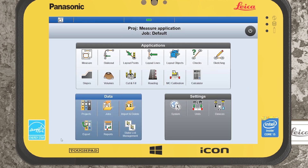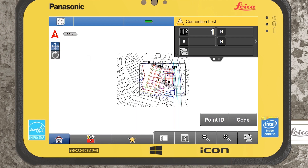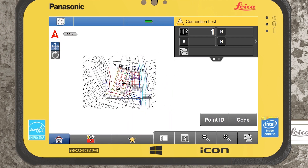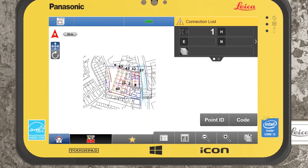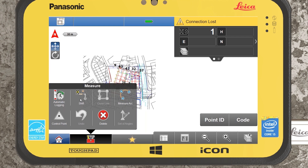Now I'll jump into the measure application and give you some basic navigation tips on where you can find your main functions. I have one reference file brought in — a DXF file. Within any of your applications you will have a toolbox option, which refers to tools specific to that application. Within the measure app we can define a control point, set automatic logging, add a shift onto a surveyed point, measure an arc, or complete sets of angles.